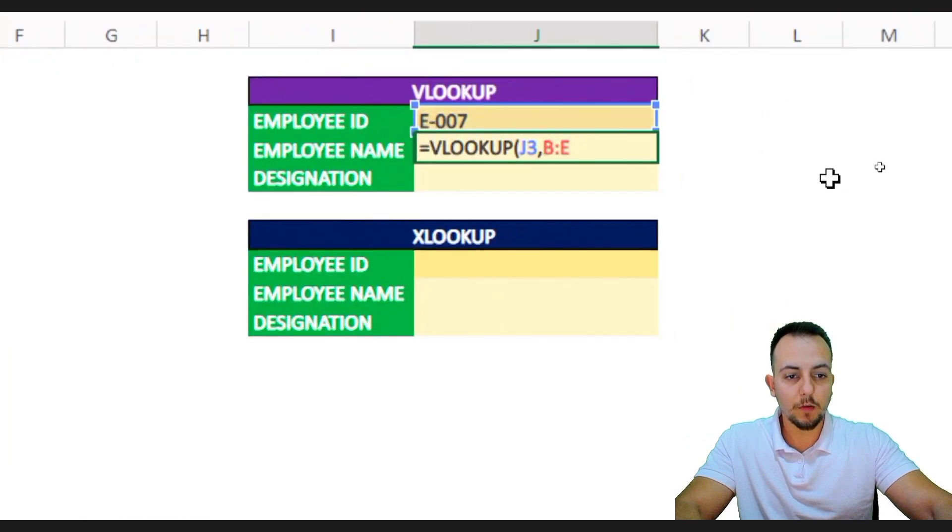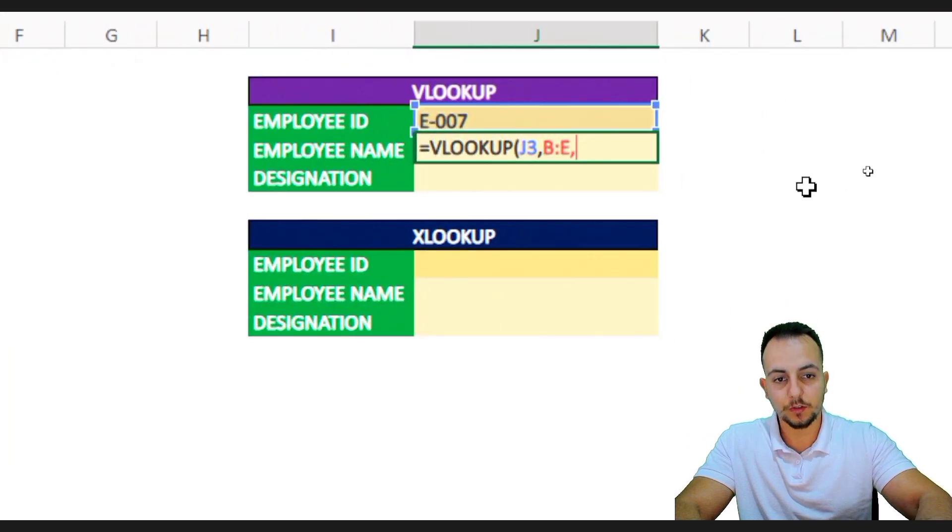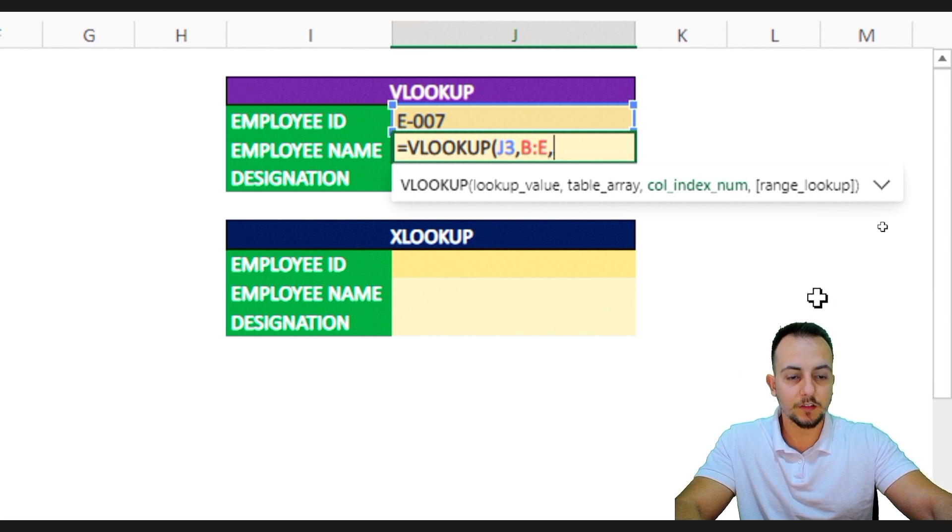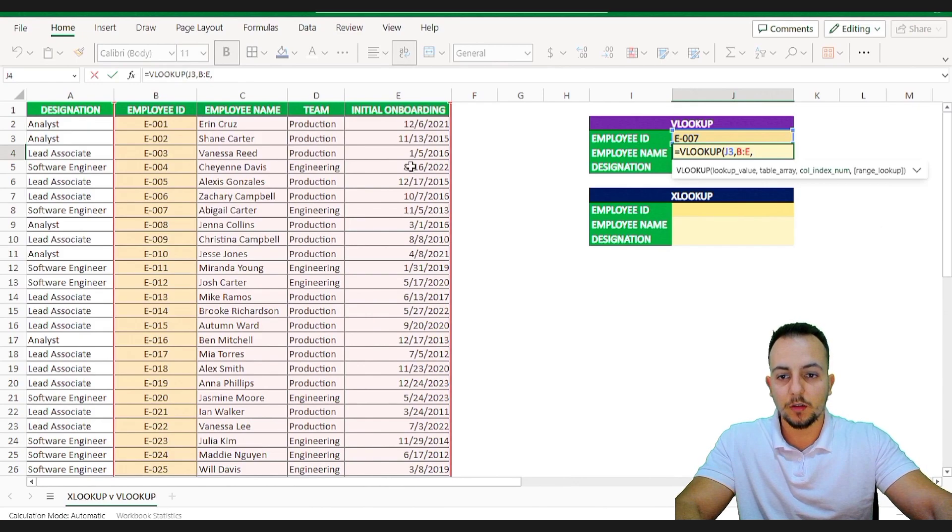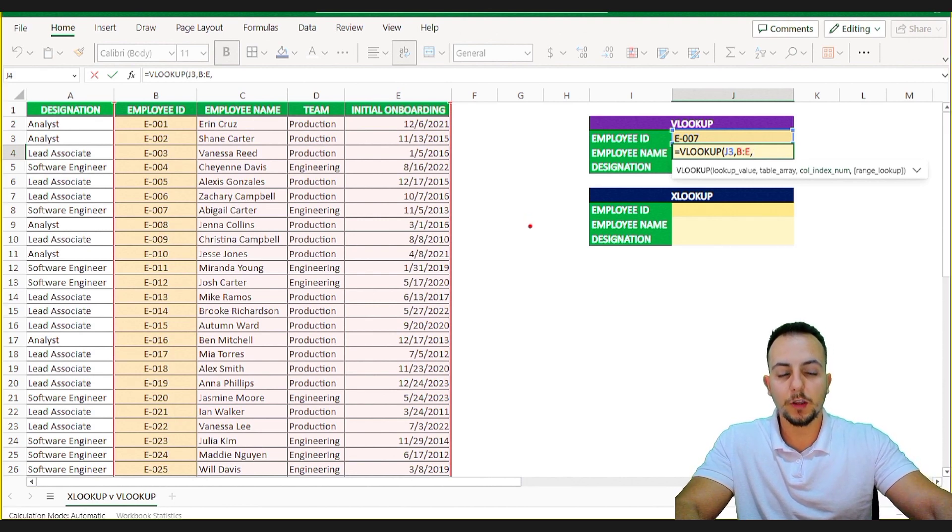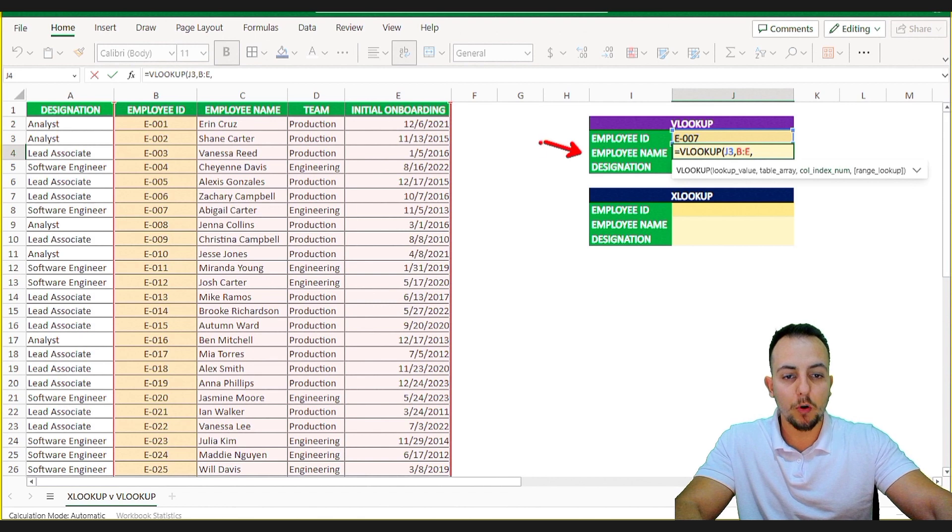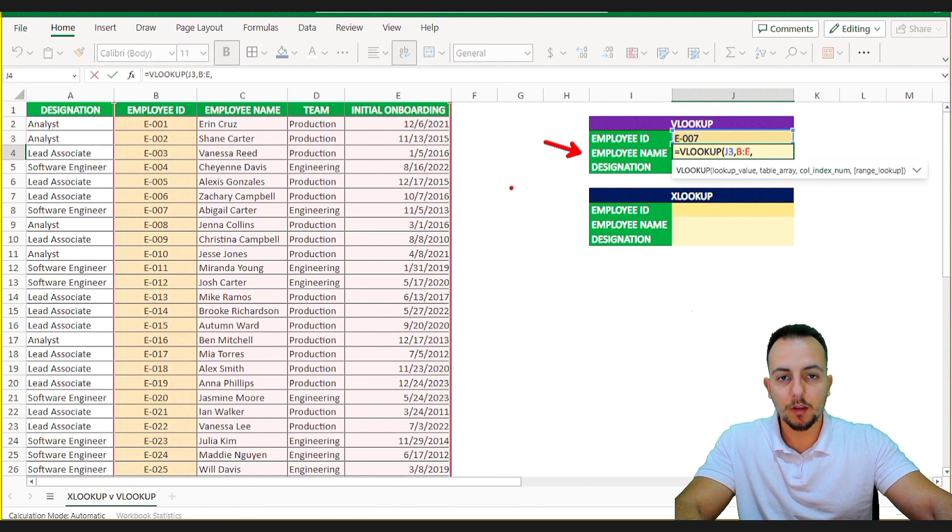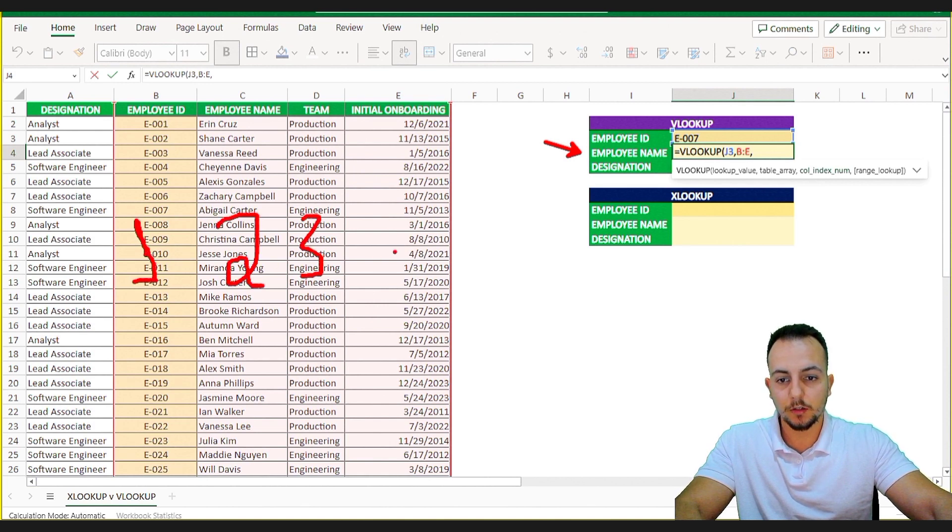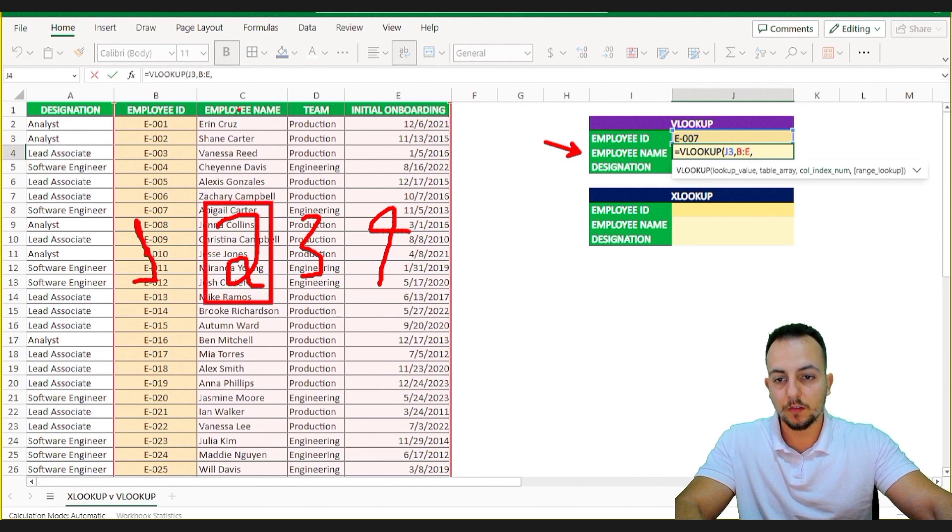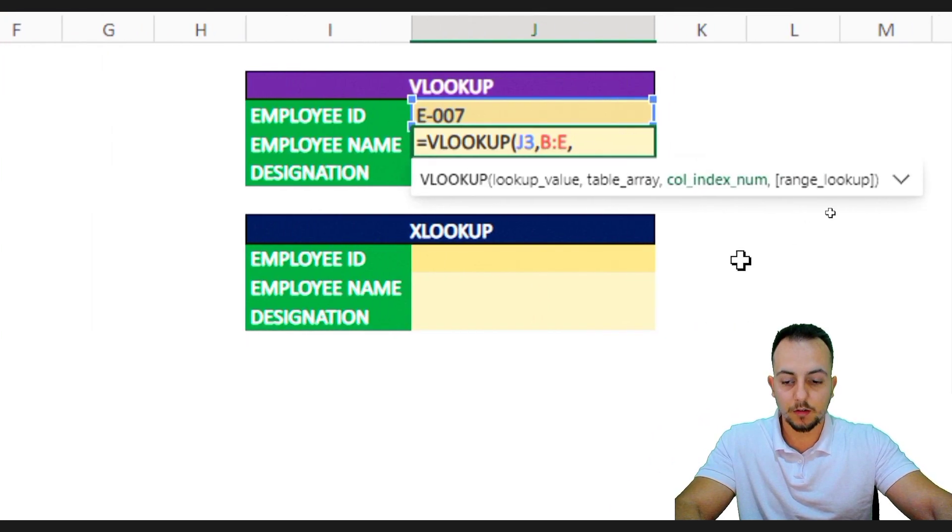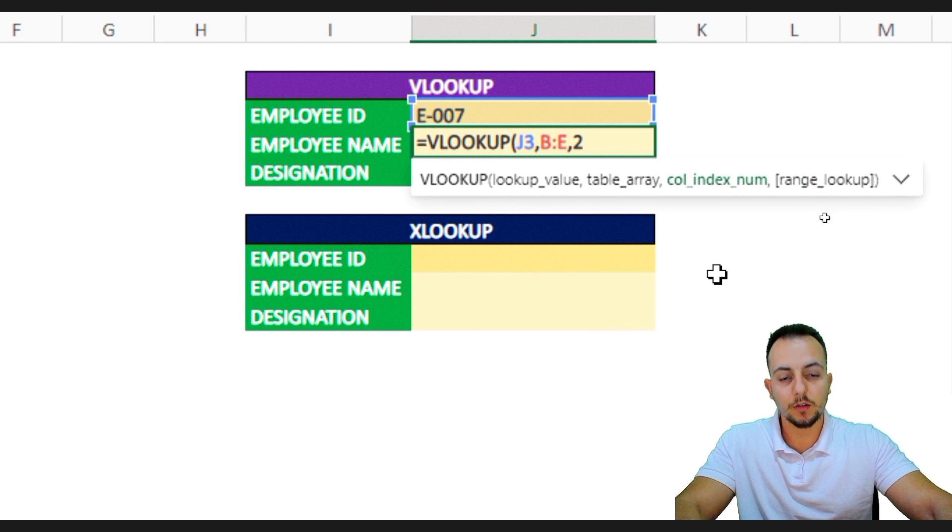Now I'm going to use comma and the VLOOKUP function is asking me what is the column number that I want to bring back. The column number that I want to bring back the result is the employee name. And the employee name is in the column number 2. Why? Because look, first column, second one, third one, column number 4 and so on. So the employee name is in the column number 2. This is why I need to enter the number 2 here, okay? I need to insert the number 2.